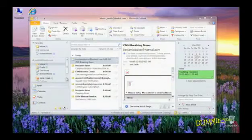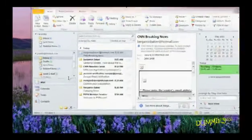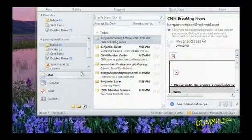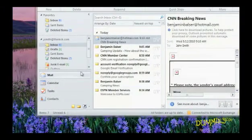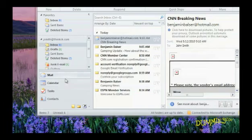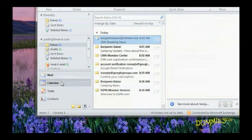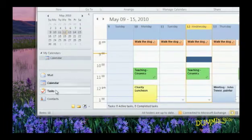This is the navigation pane. These are the buttons you click to switch between Outlook's various sections, like Mail, Calendar, Contacts, and Tasks.